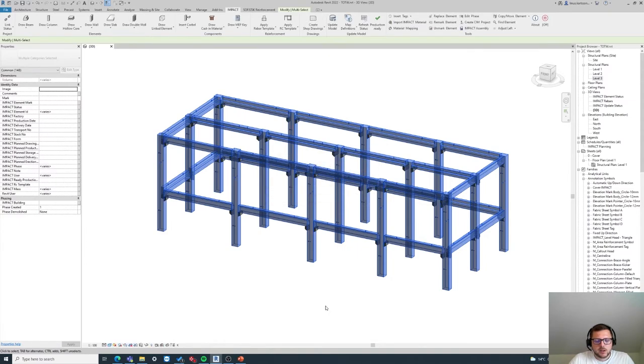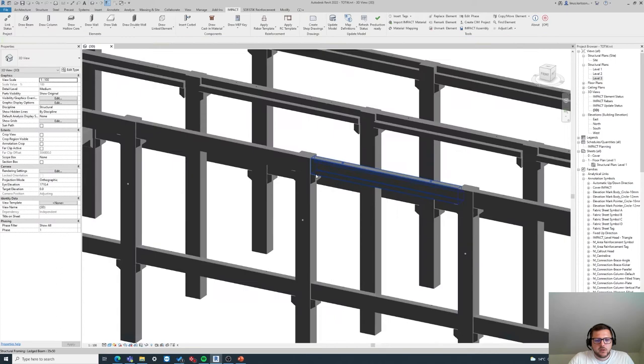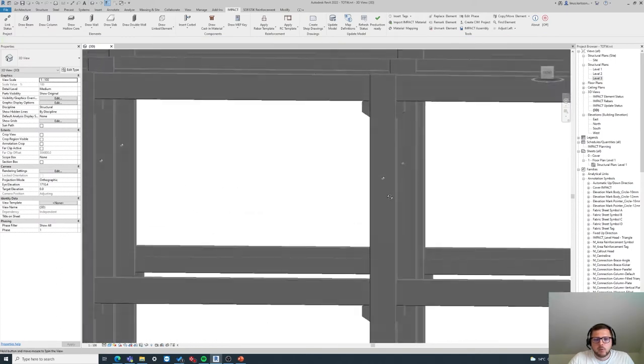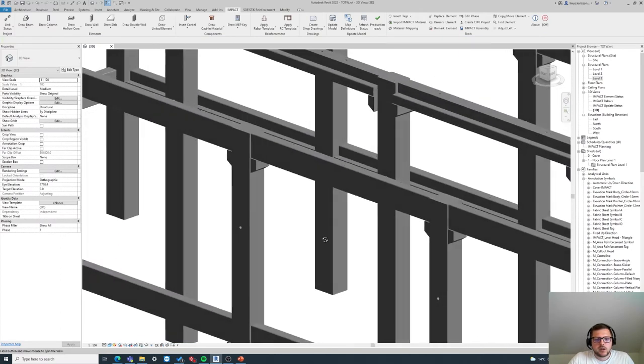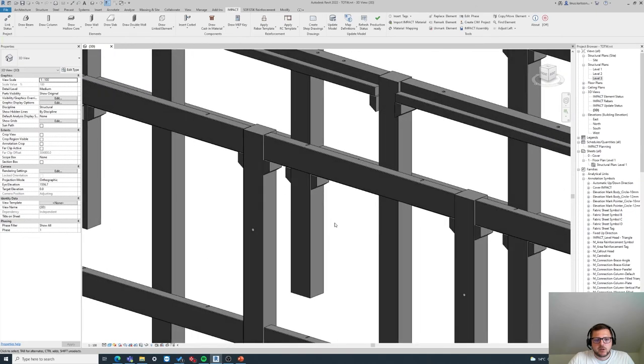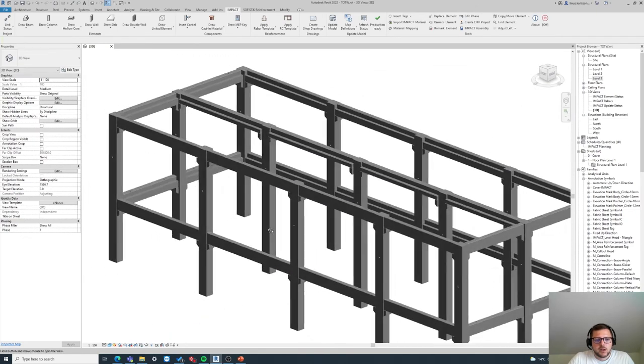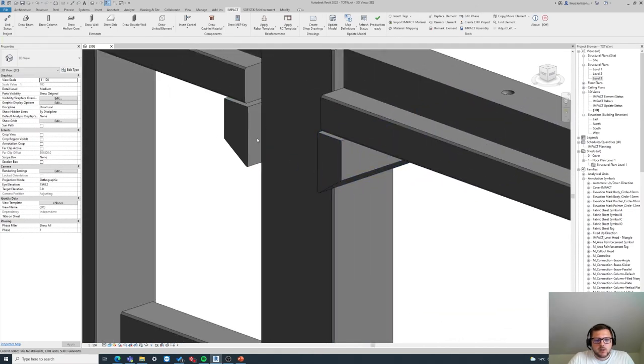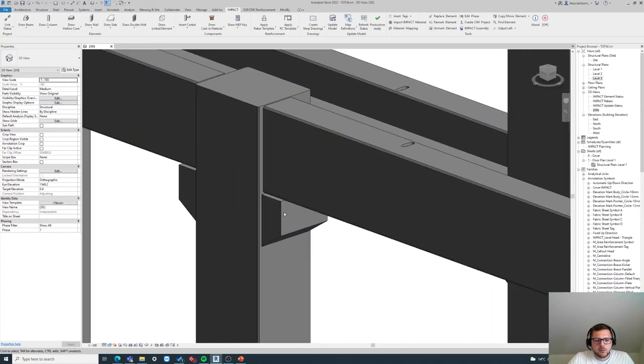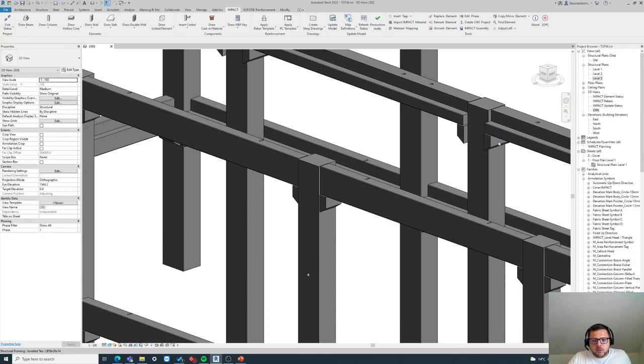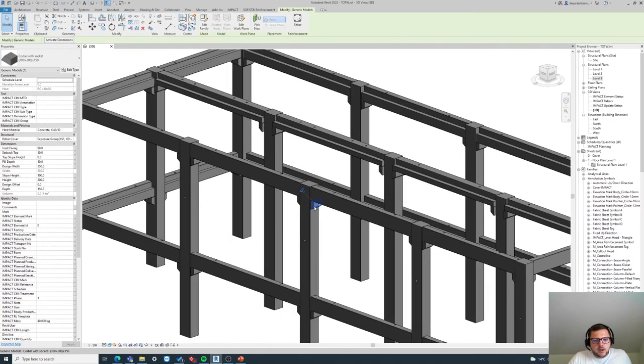It will wait for a couple of seconds and later we will have corbels for each of the column connections, column beam connections. You can see here that the widths are a little bit differing because of the width of the columns basically.